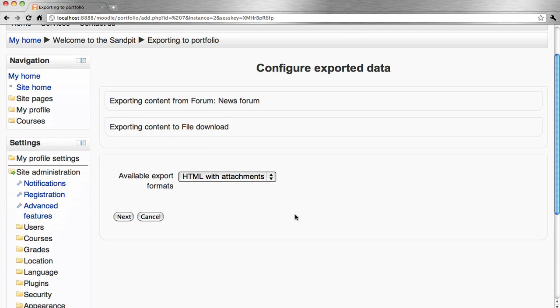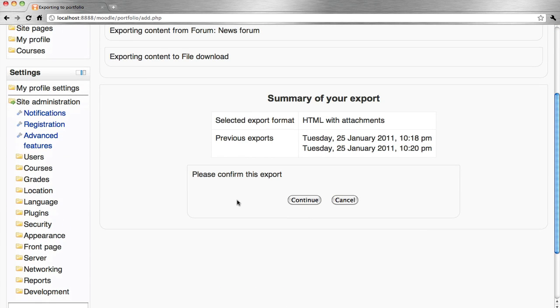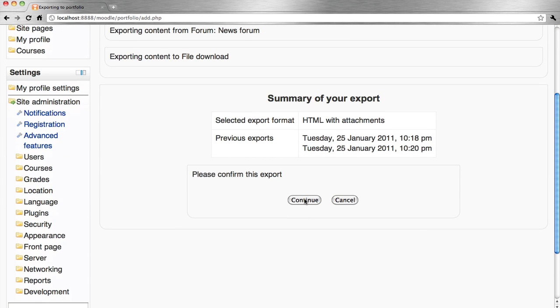We've got some options there in terms of export formats. Let's go next and we continue to confirm the export.